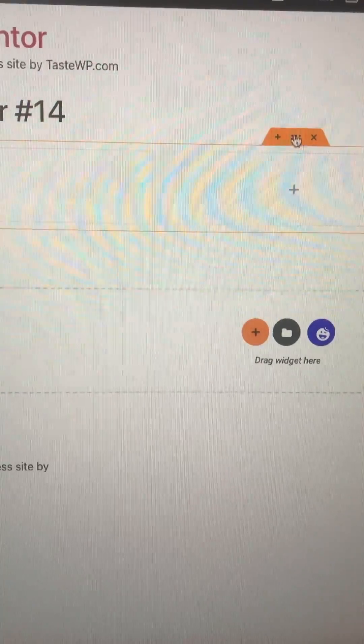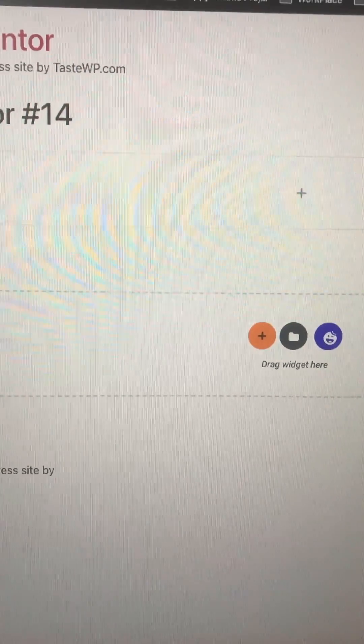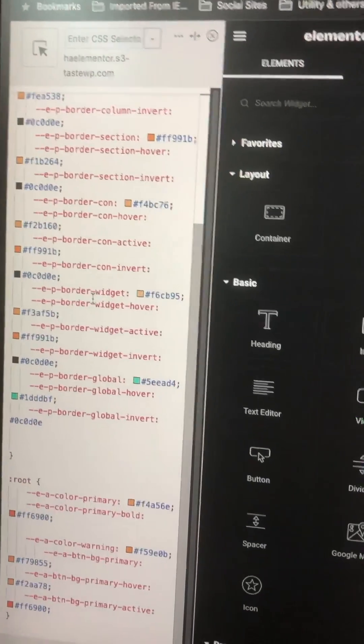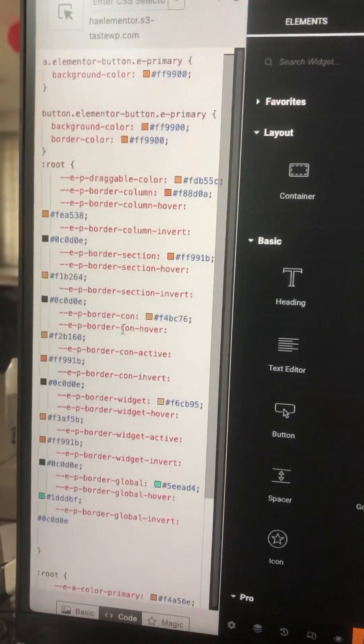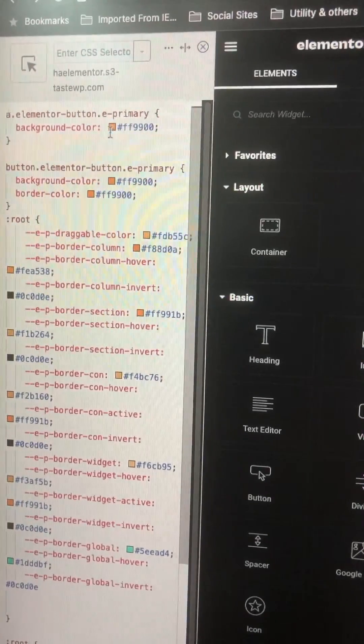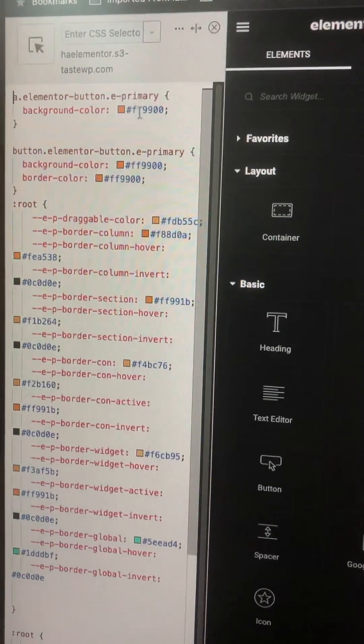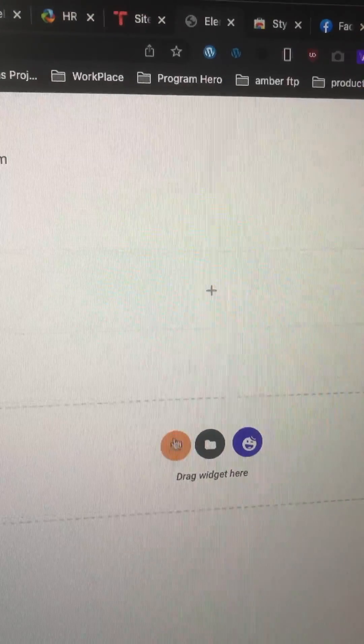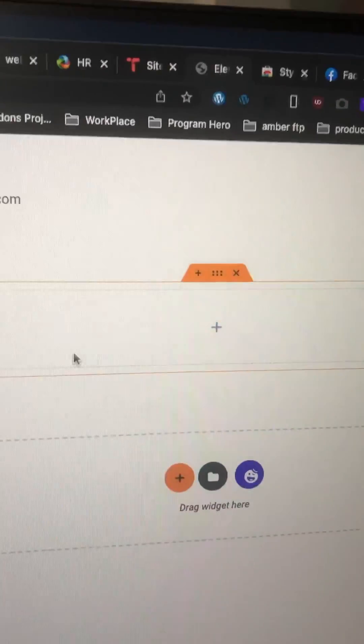Now you can see all the colors have changed. Here is the code I have inspected from the browser, and I will share the code with you so you can change the color as well. All the colors were pink and I have changed them according to my need. Now the colors are updated and everything is coming from here.